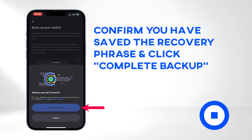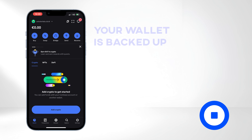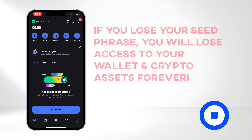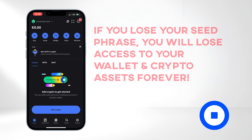Confirm that you have saved the recovery phrase and click Complete Backup. Congratulations, your wallet is now backed up. Make sure to store your recovery phrase in a secure place. It's crucial to have it to recover your wallet if you ever lose your device. Losing your recovery phrase means losing access to your wallet and crypto assets permanently. Never share your recovery phrase with anyone, as doing so may compromise the security of your wallet.